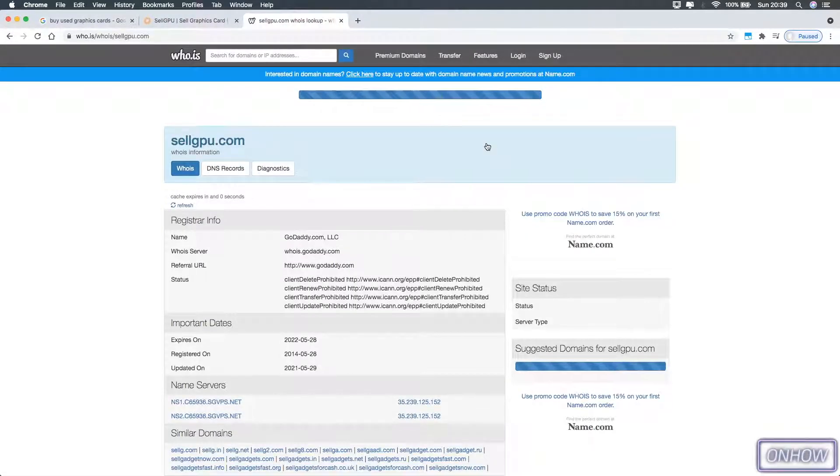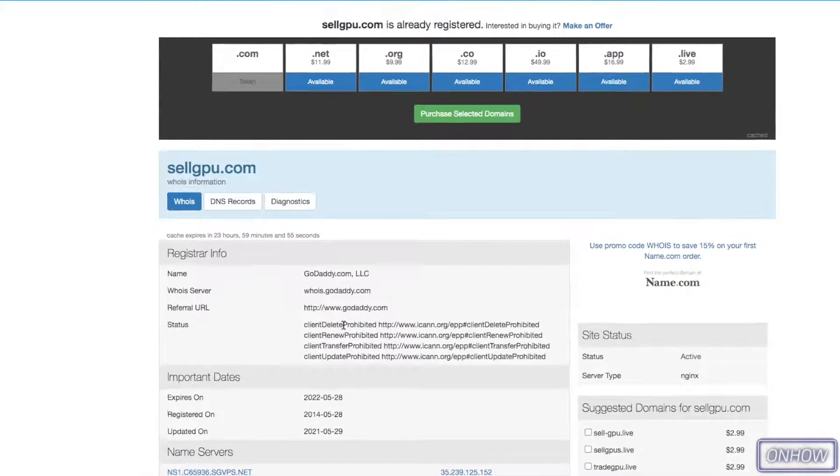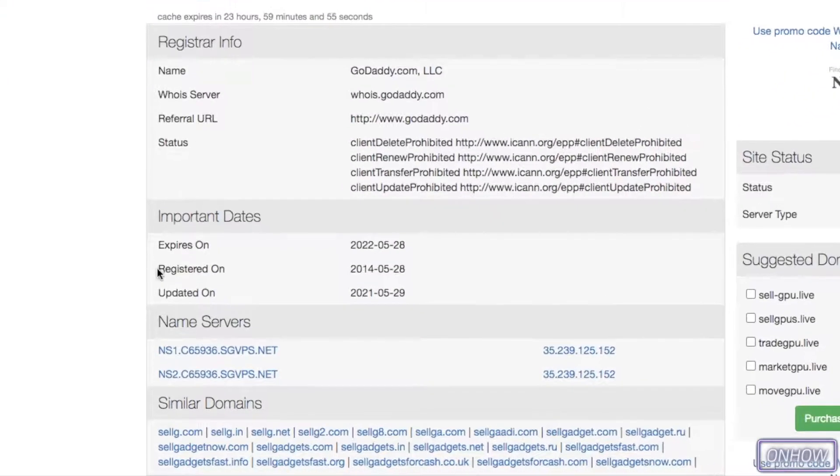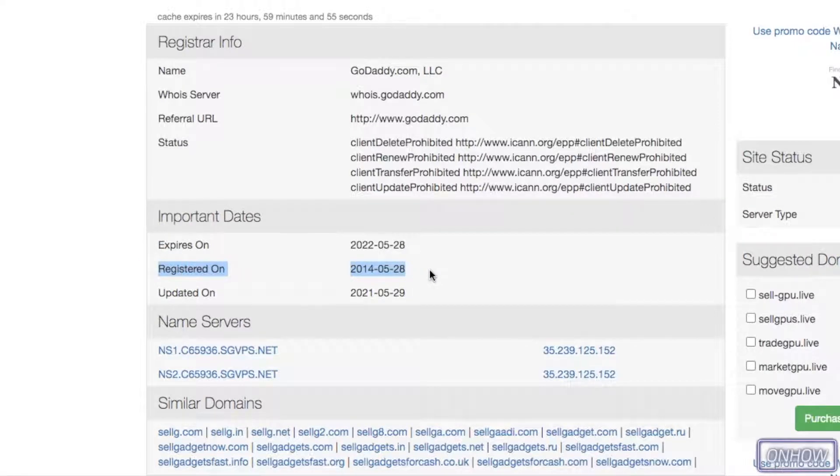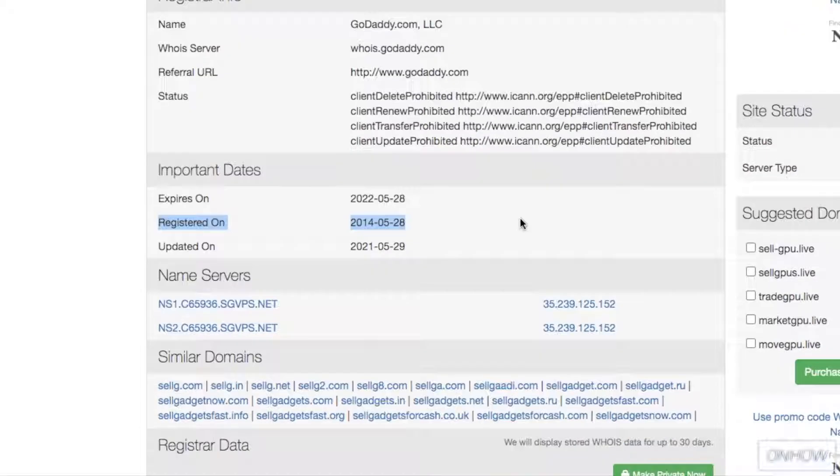After that you should see this page right here. The important part is right here, where it says 'registered on.' As you can see, this domain name was registered in 2014, which is almost seven years now.